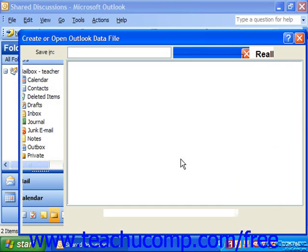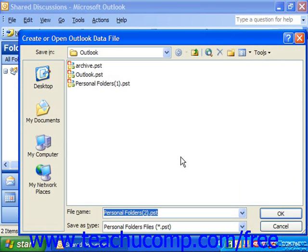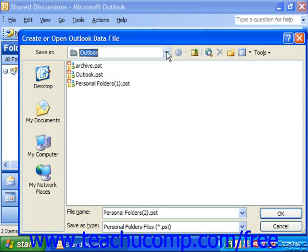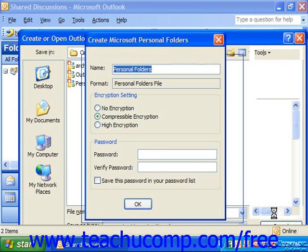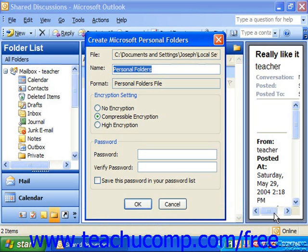This will launch the Create or Open Outlook Data File dialog box. Use this box to decide where to store the personal folder. Note that the default storage location is fairly complex, so you may want to make note of where you're putting it. You can also use the File Name box at the bottom to type in a name for the folder, and then click OK. At that point, the Create Microsoft Personal Folders dialog box will appear. Type the name for the folder as you want it to appear within your folder list.